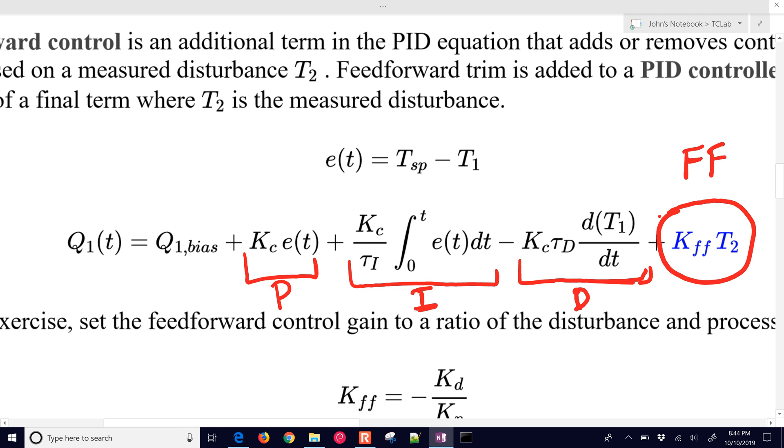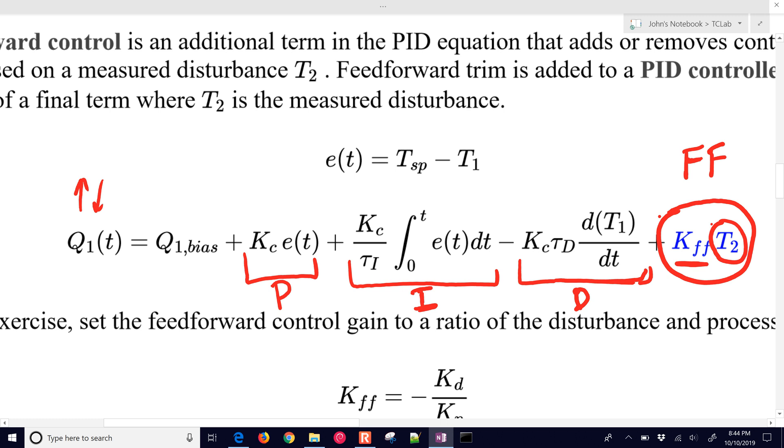Feedforward means that we measure disturbance and then we compensate for it. We have this feedforward gain that we use to take the temperature 2. And if it increases or decreases, we're going to either increase or decrease Q1. So if temperature 2 increases, we want Q1 to decrease. In our case, K_ff should be negative.